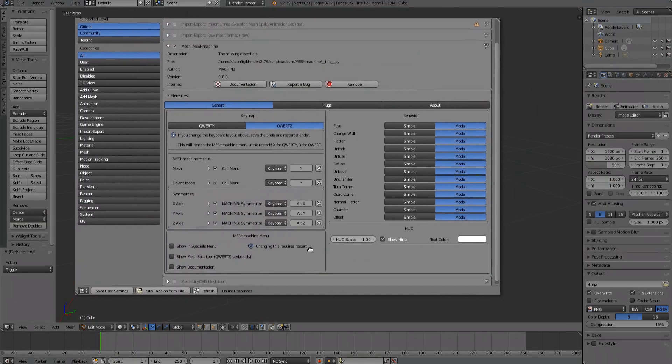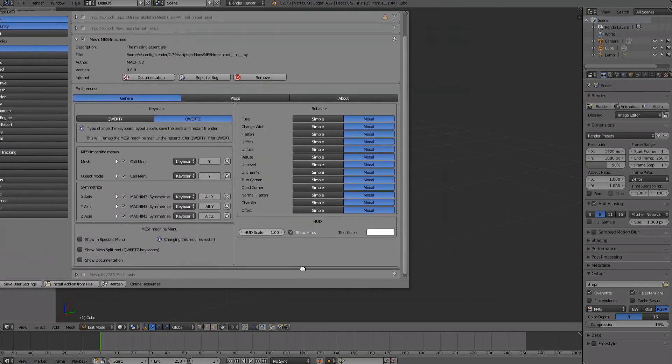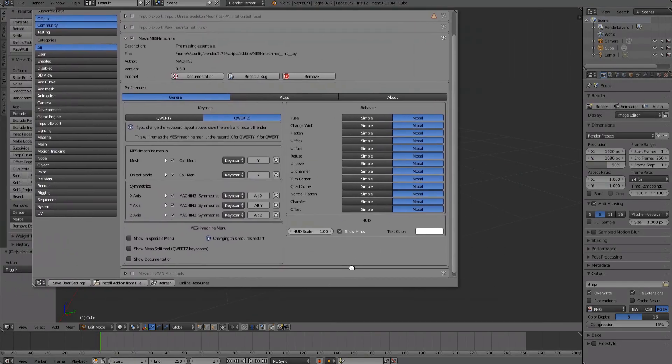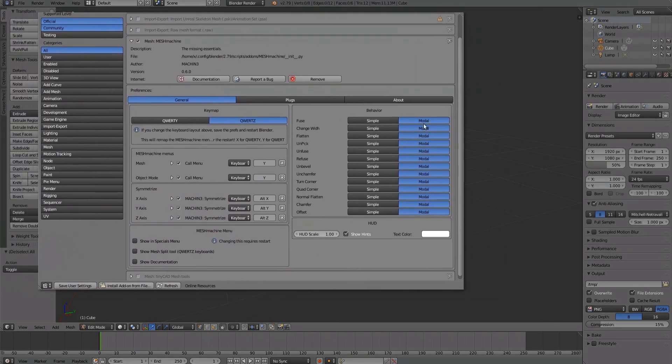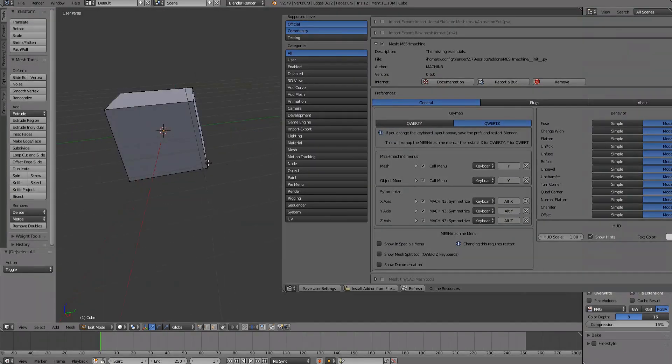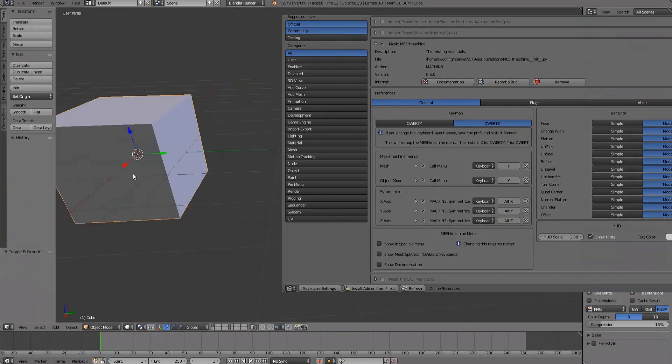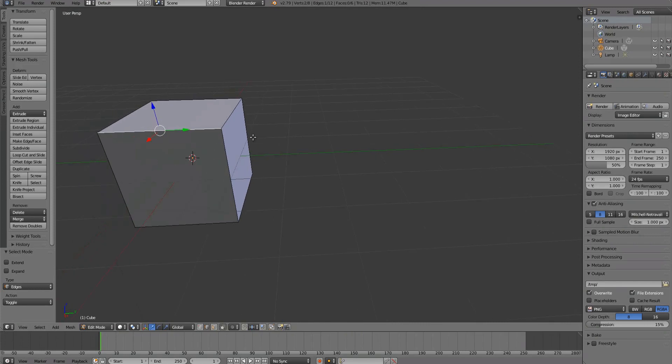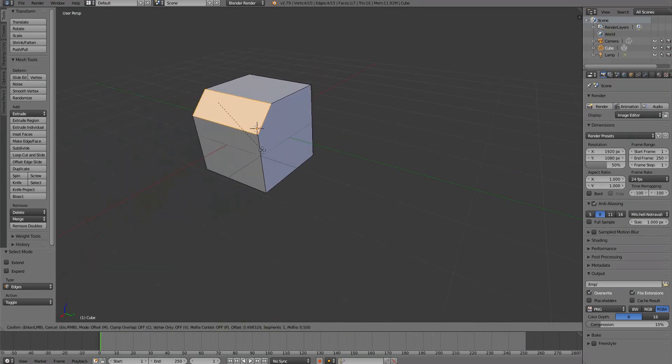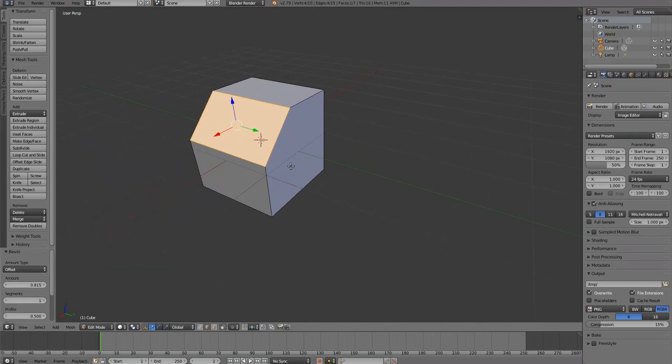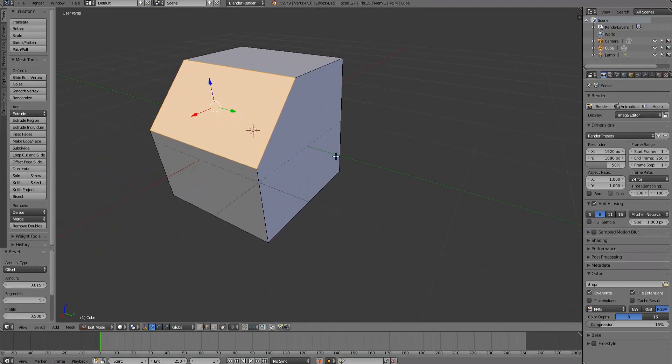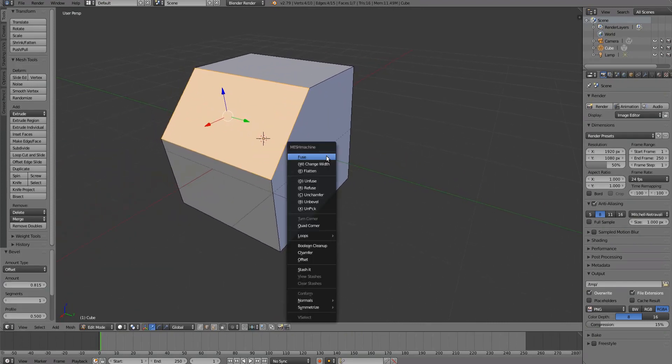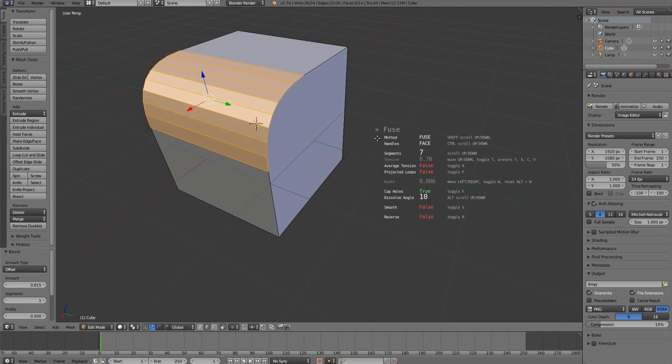In the Behavior section, you can choose if you want to work with a modal UI, or not. The modal UI displays tool options directly in the viewport, and provides quick access to them via shortcuts while a tool is active.